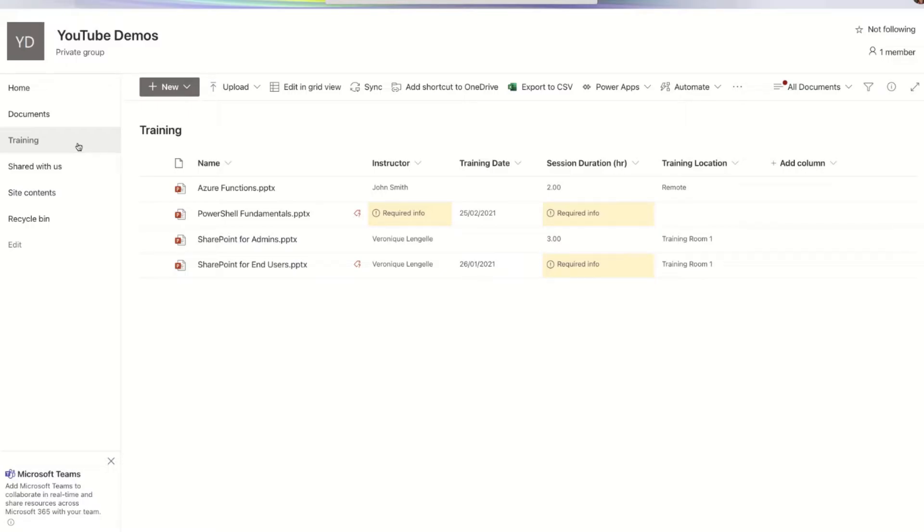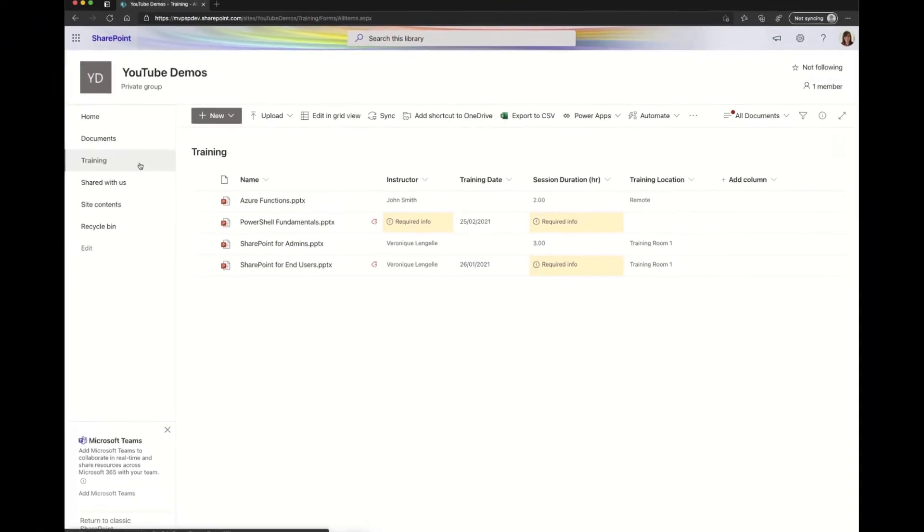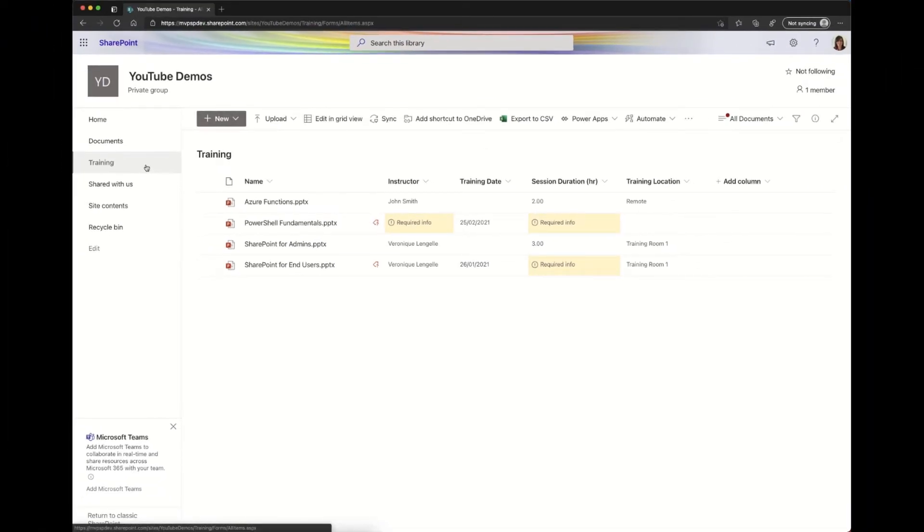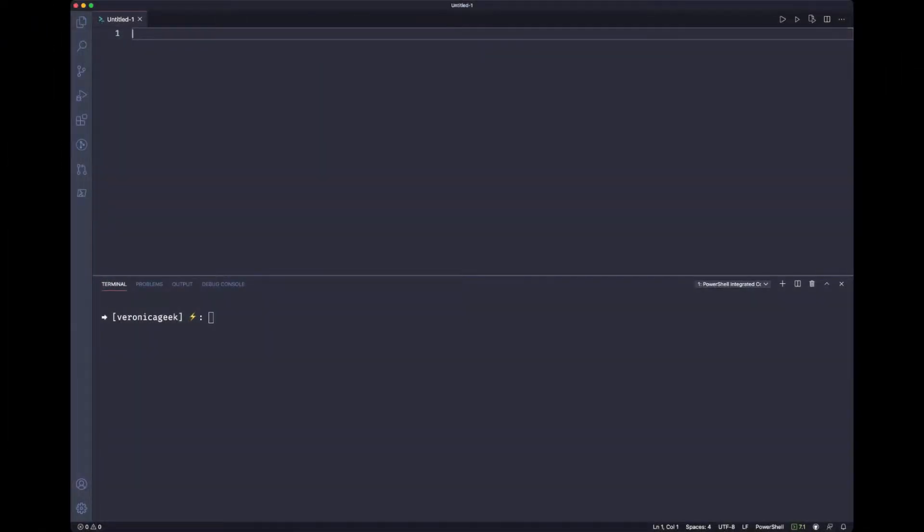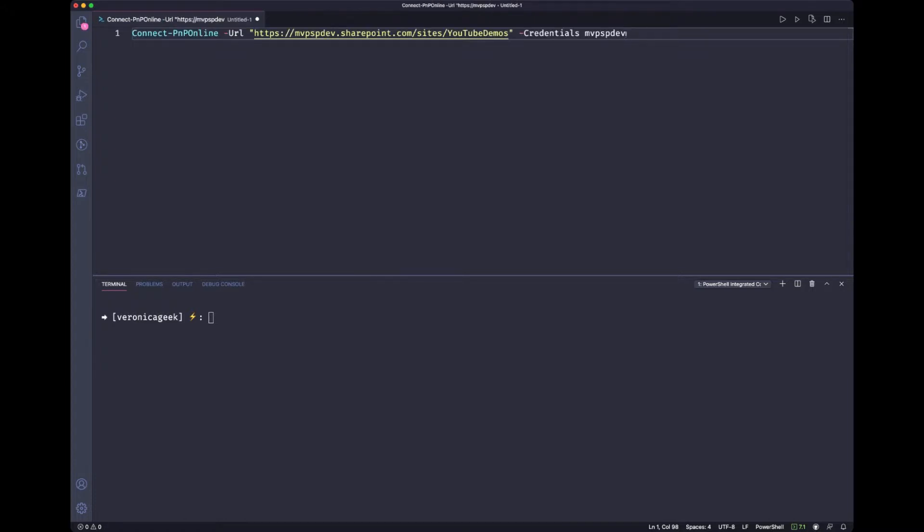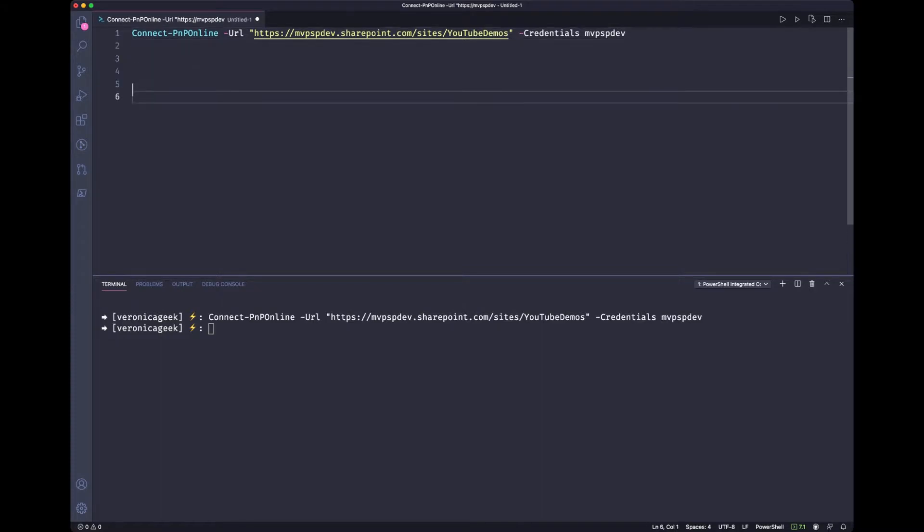Now let's go into Visual Studio Code and start building our script. The first thing we need to do is to connect to this particular site. So I'm going to run this command so we can interact in the terminal when we are connected. Okay, now we are connected, no problem. Let's give us a space.